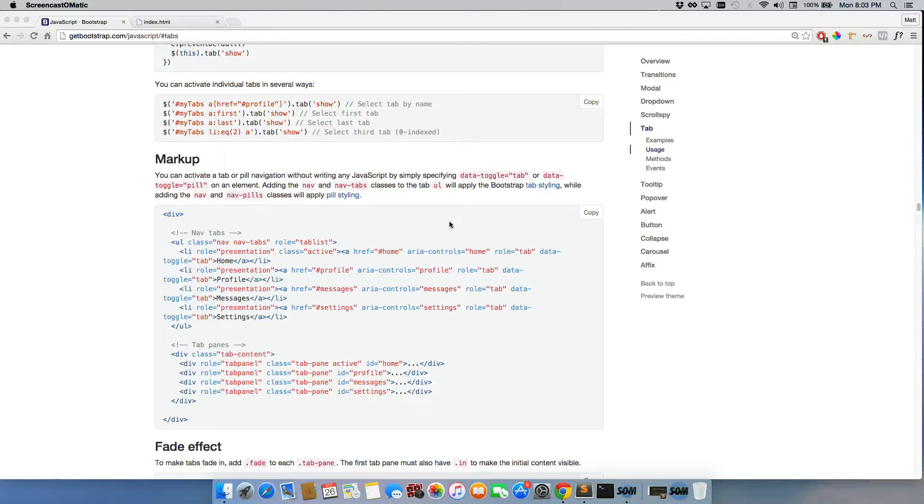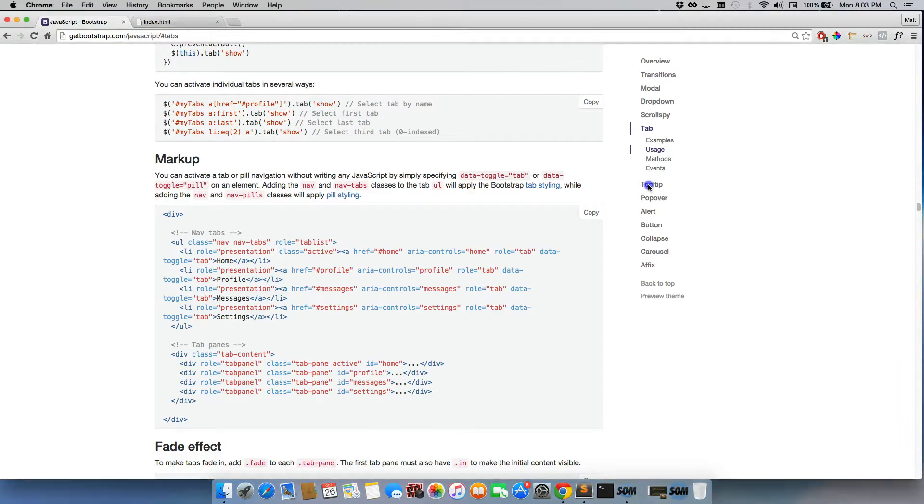Another cool thing that Bootstrap.js allows you to do is include tooltips really simply. So let's just click on tooltip over here.